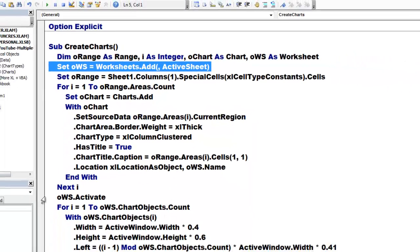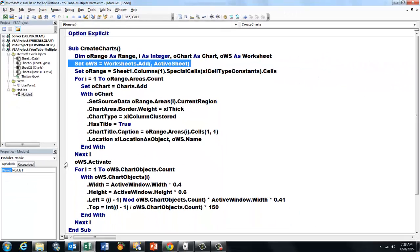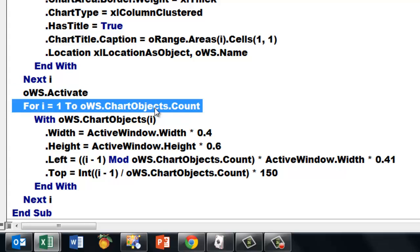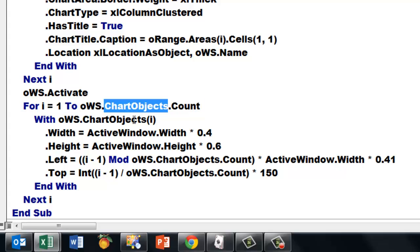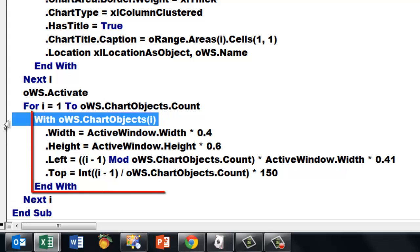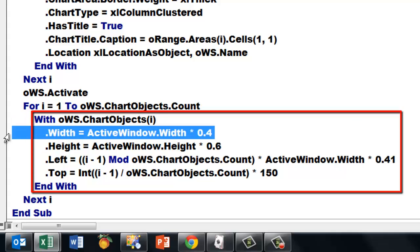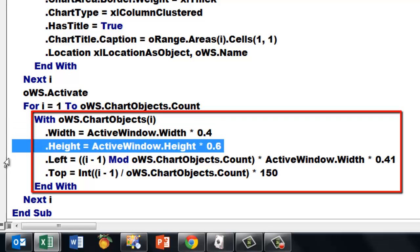Then we close the loop, we activate that sheet, and we are going to put them in a nice order, spread out horizontally. So we go through, because they are on the sheet now, they are not anymore charts but chart objects. Count how many you have, in my case I think it was 5. Then with the first object, the second object, etc., set the width.